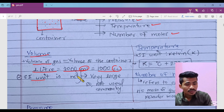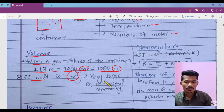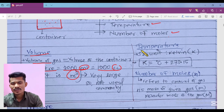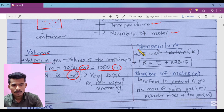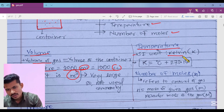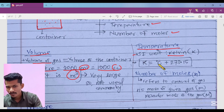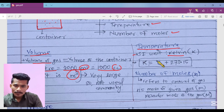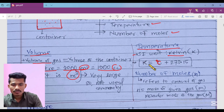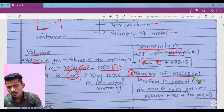The SI unit of volume is meter cube, but this is very large so it is not commonly used. Similarly, we can also measure temperature. For numerical problems we have to use the unit in Kelvin. Here is our important relation — from this relation we can convert degree Celsius into the Kelvin scale and solve numericals.